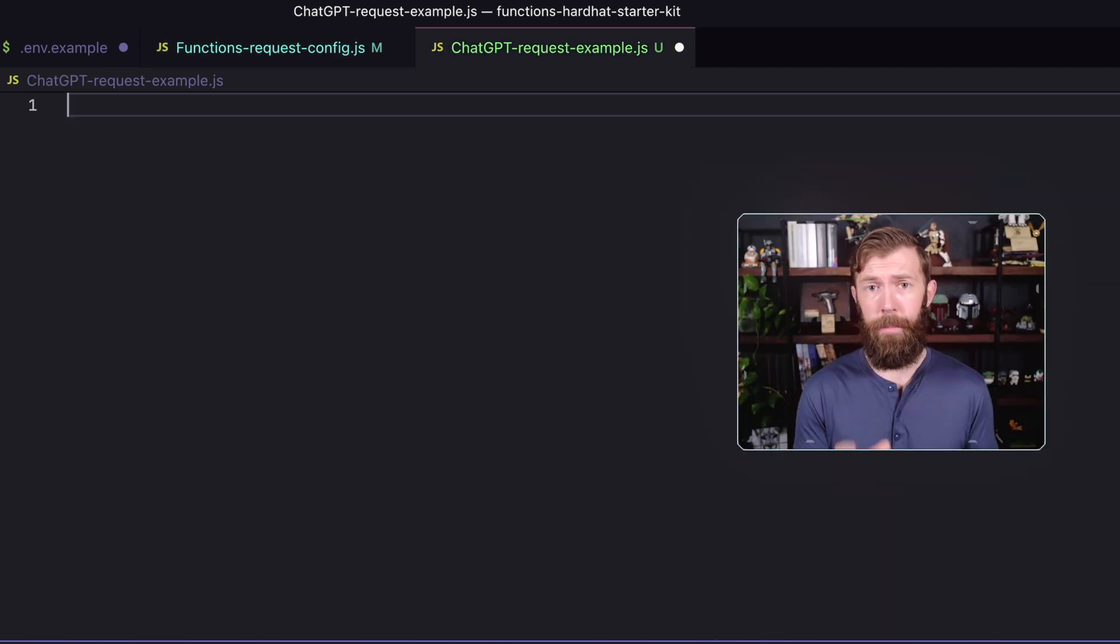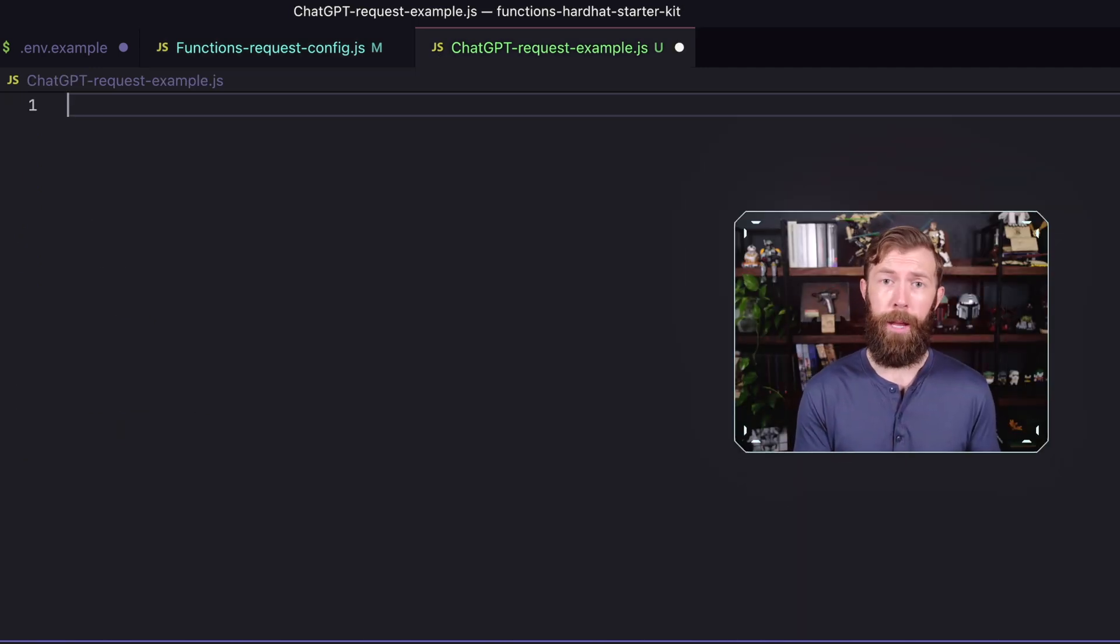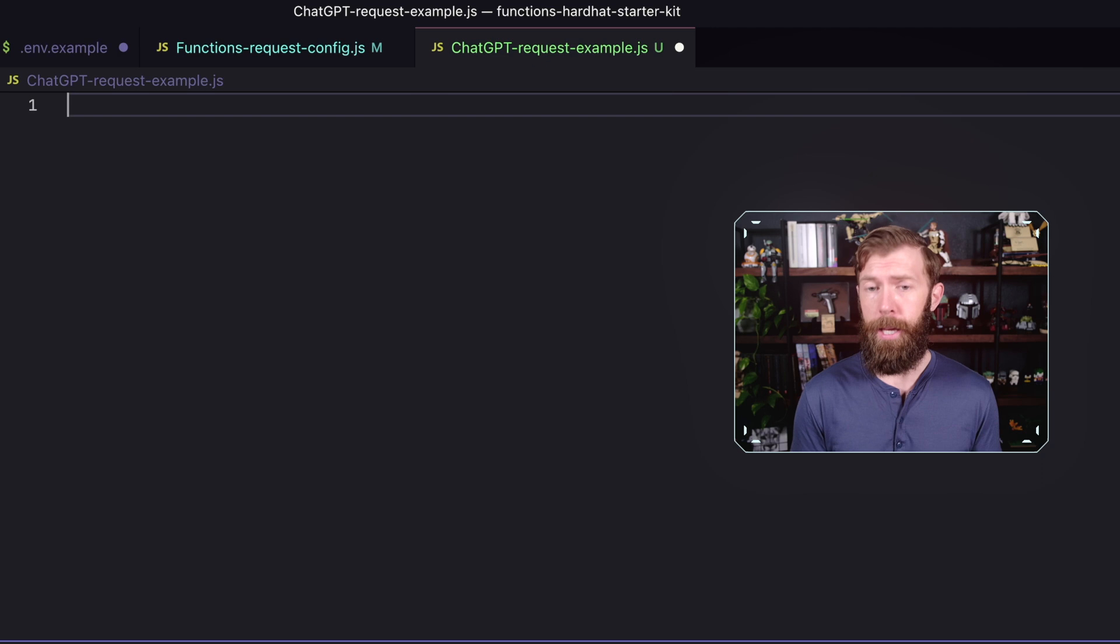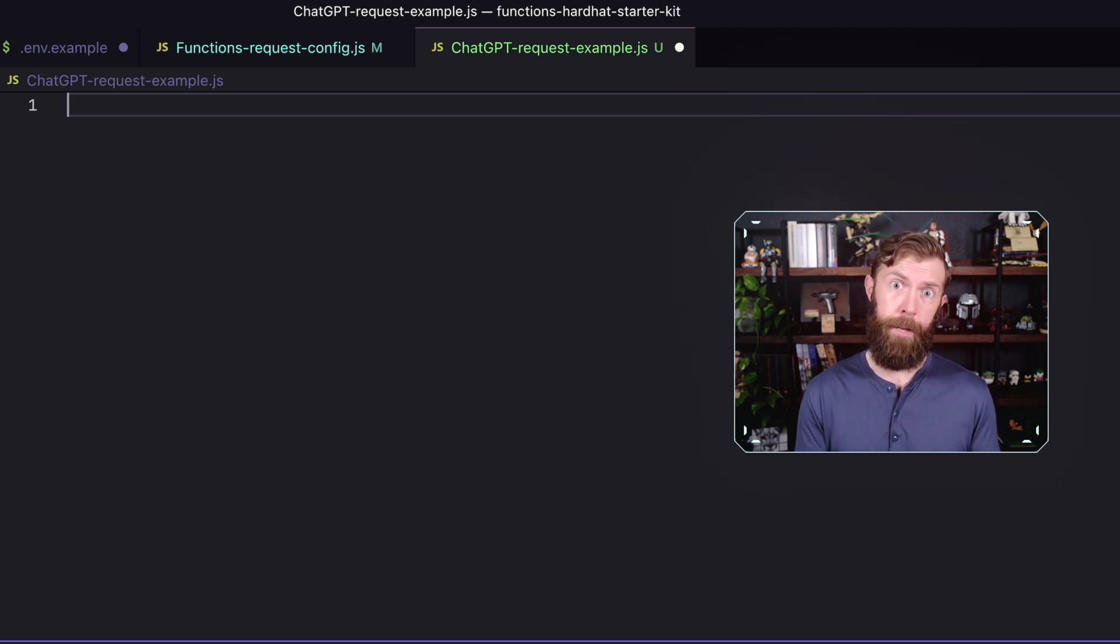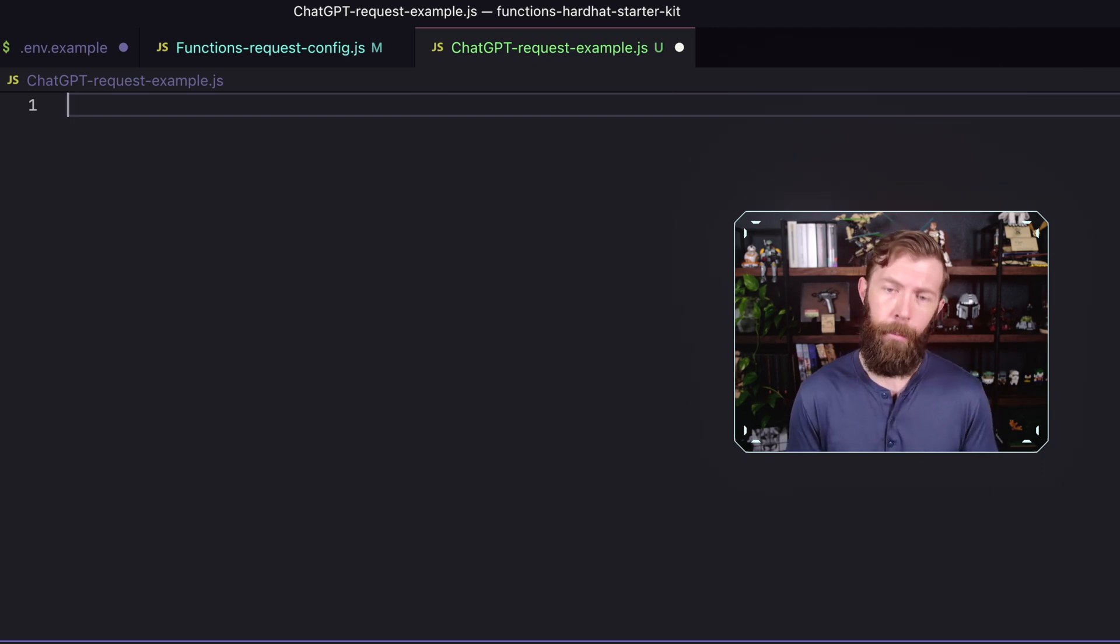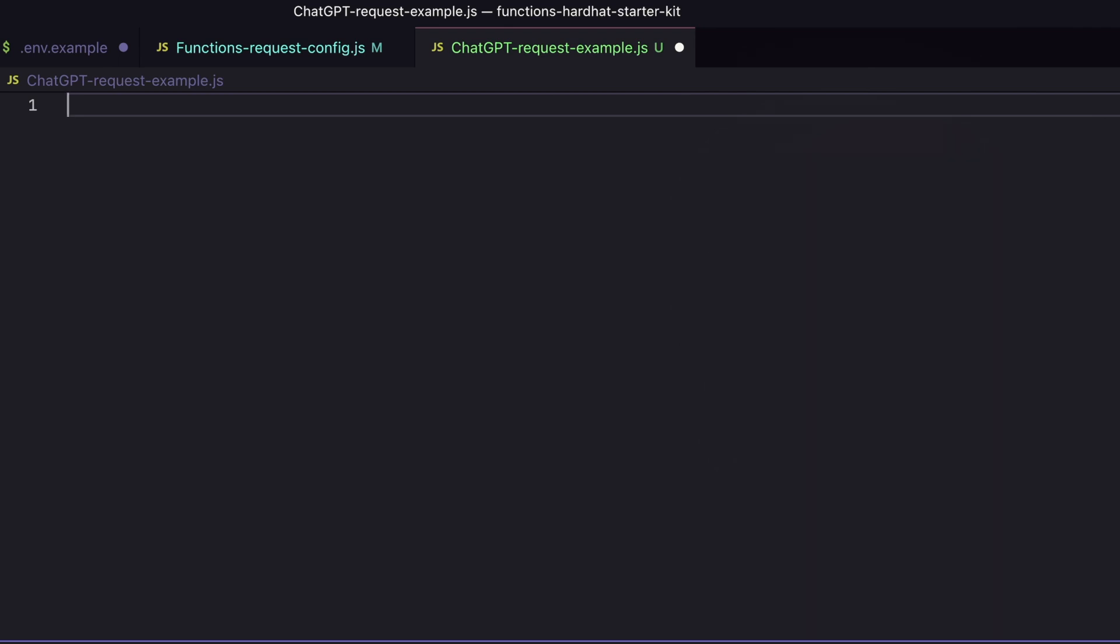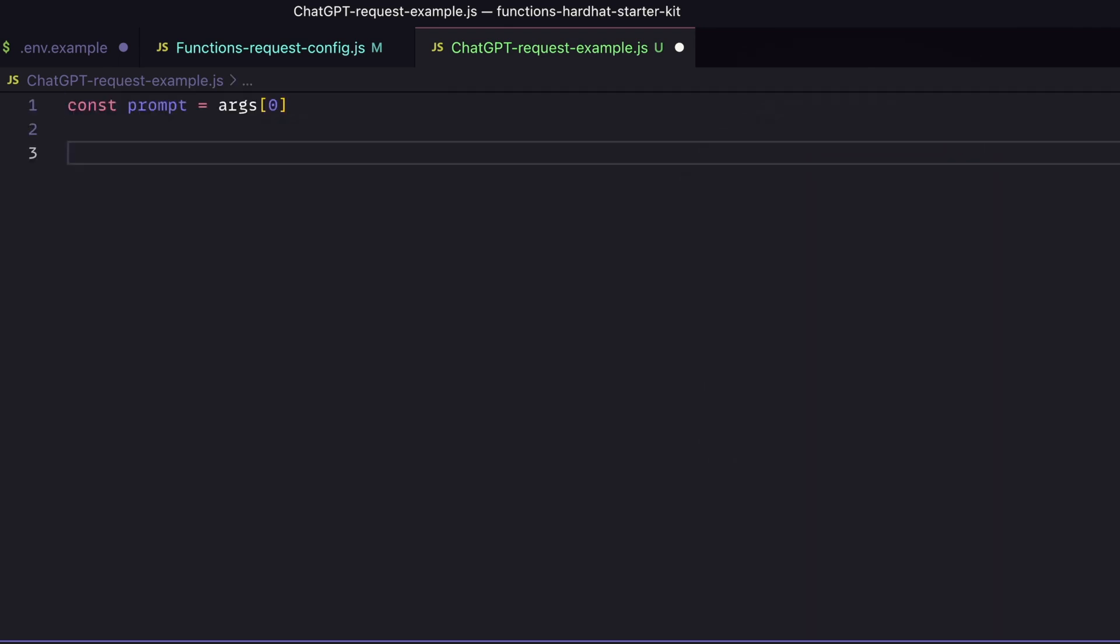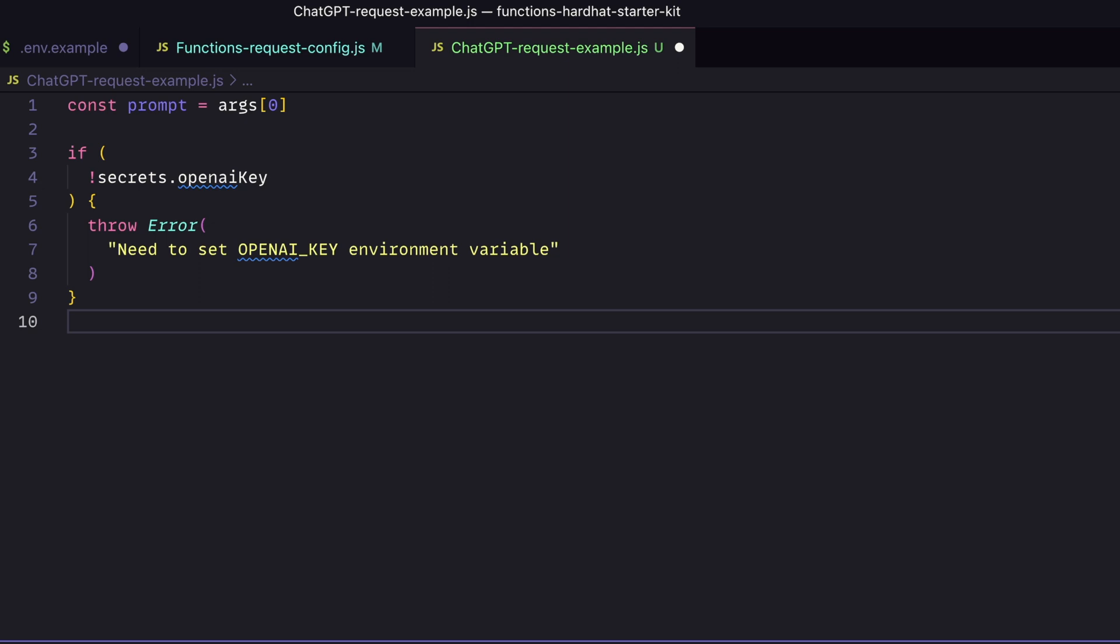Alright, so this is going to be that request. It's going to be our plain vanilla JavaScript. And that is a key point, it has to be just plain vanilla JavaScript, no imports, nothing like that right now. So keep that in mind. So the first thing we're going to do is we're going to grab our prompt from the args that are passed in. Next, we're going to check and make sure that we have our API key for OpenAI. If we don't, we're going to throw an error and we're going to get out of here because without that, nothing's going to work.